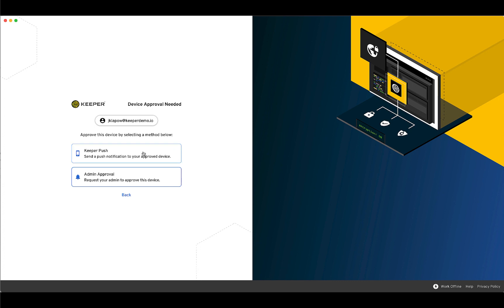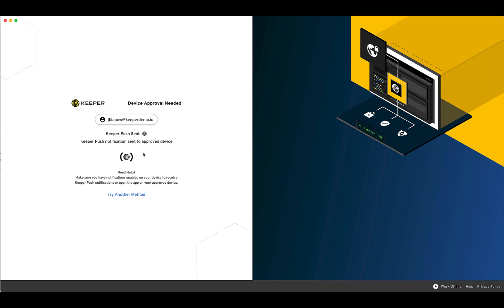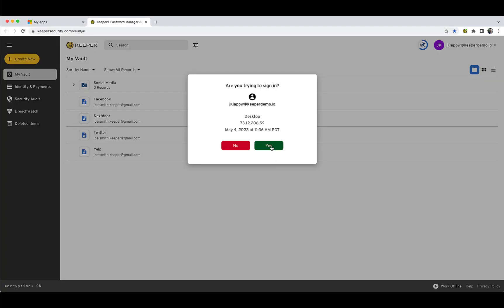Users have two methods of approval to choose from, Keeper Push or Admin Approval. Keeper Push is Keeper's proprietary notification-based device approval system that sends a push notification to an existing recognized device. This is a self-service process that allows users to handle the device approval on their own.